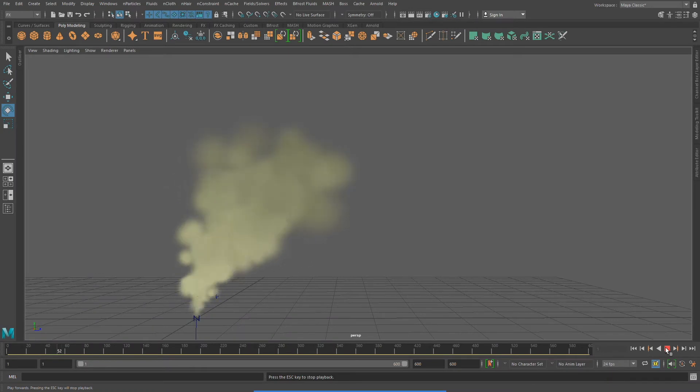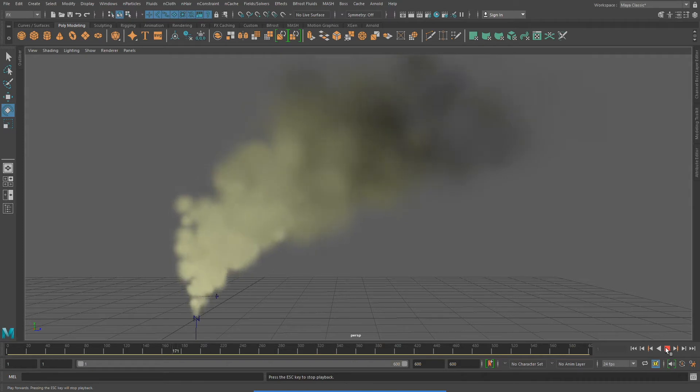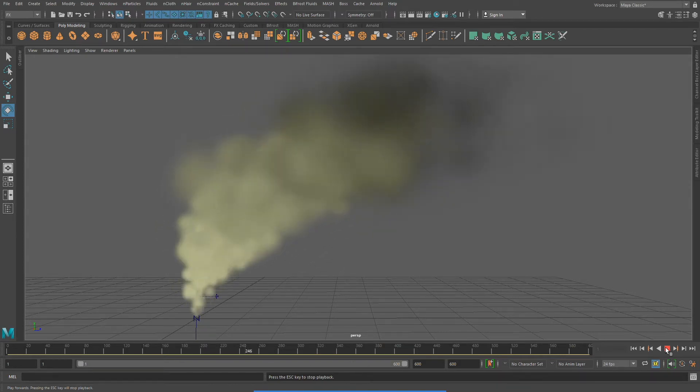Hello everybody! Today, in this video, we're going to take a look at how to create smoke and steam using N particles in Maya.